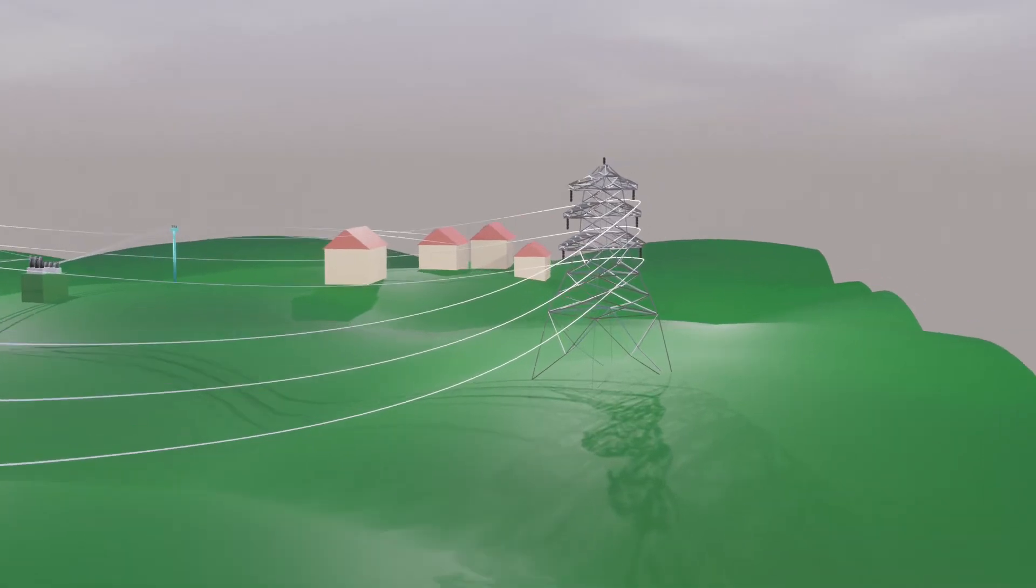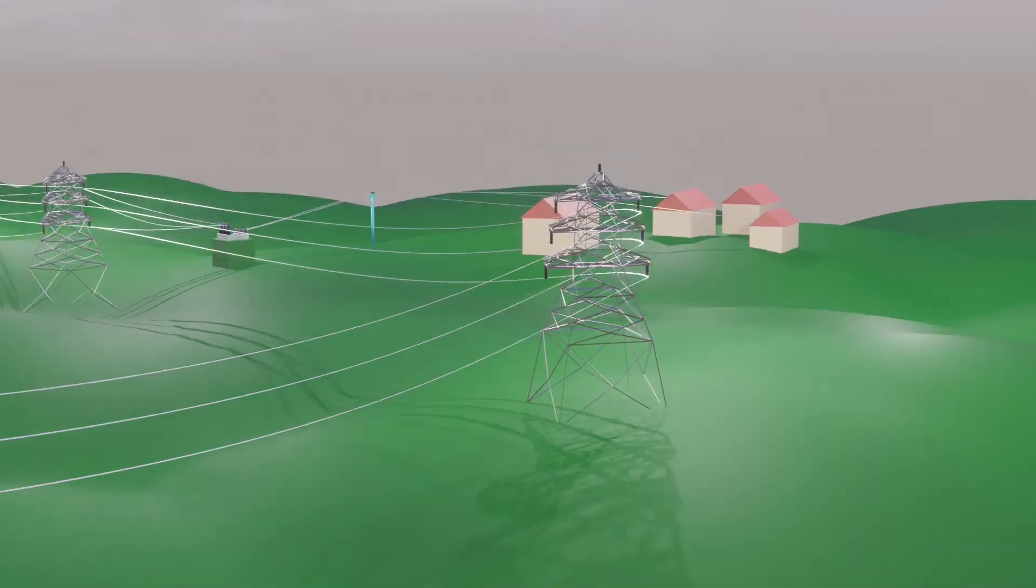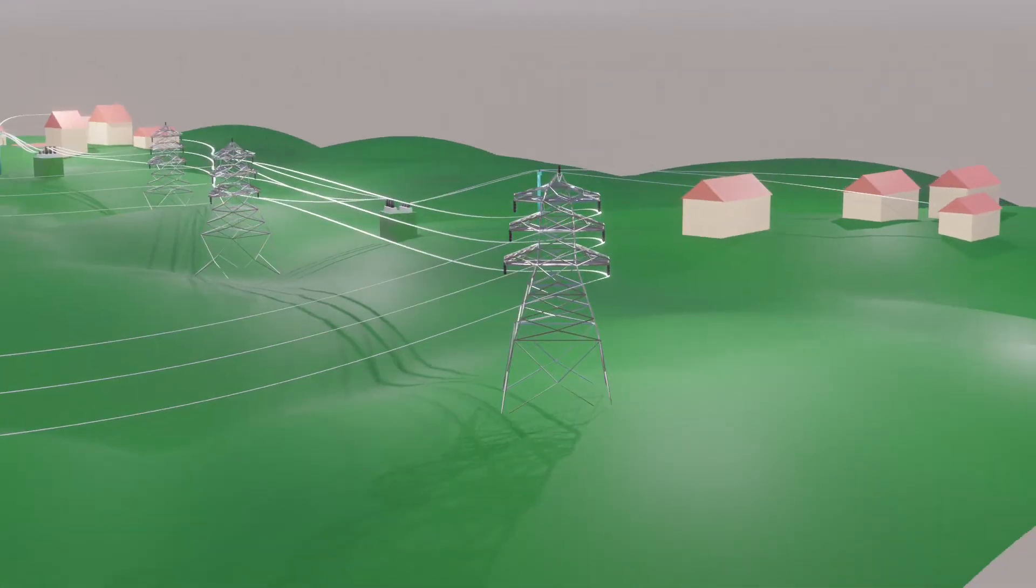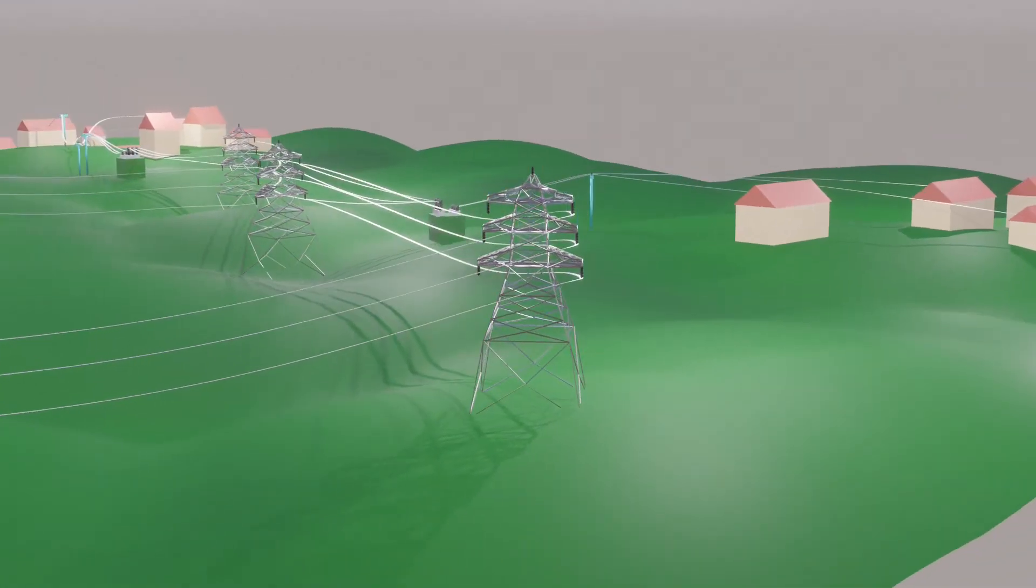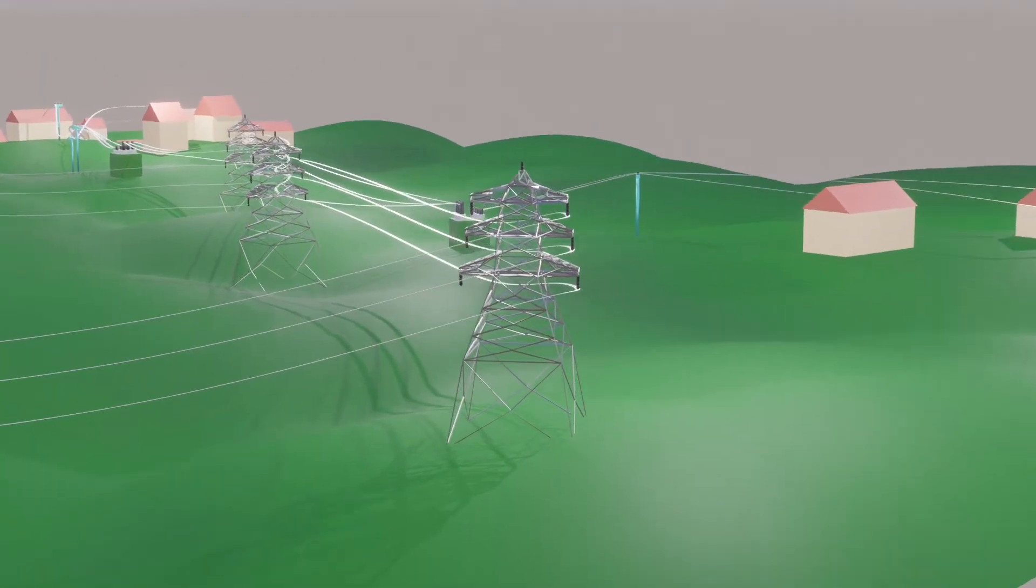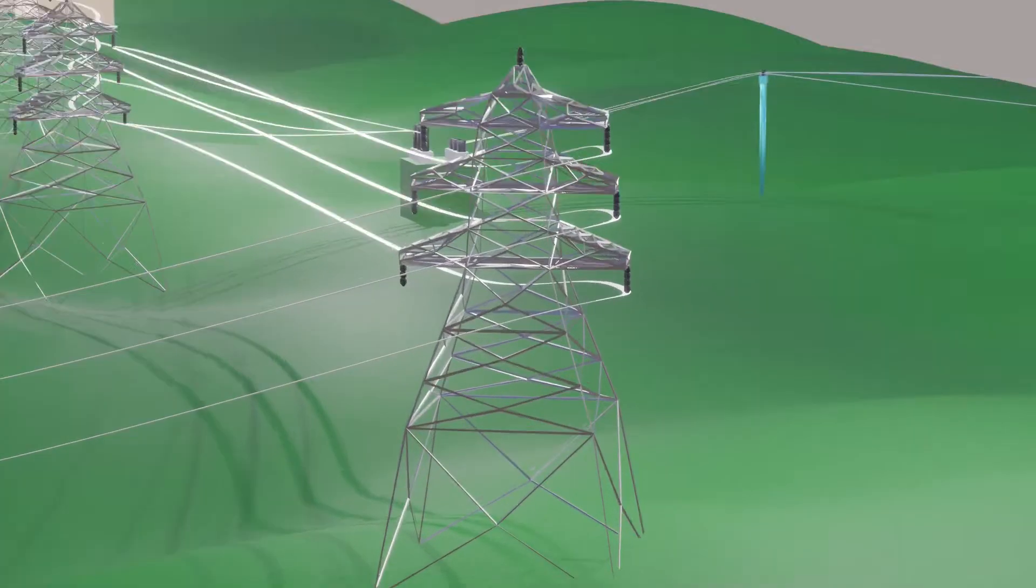The power with high voltage is transmitted over long distances, using power transmission lines, supported by these huge towers.